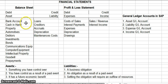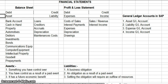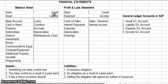In your balance sheet, you have your assets which would be seen as a debit, and then you have your liabilities which would be seen as a credit.